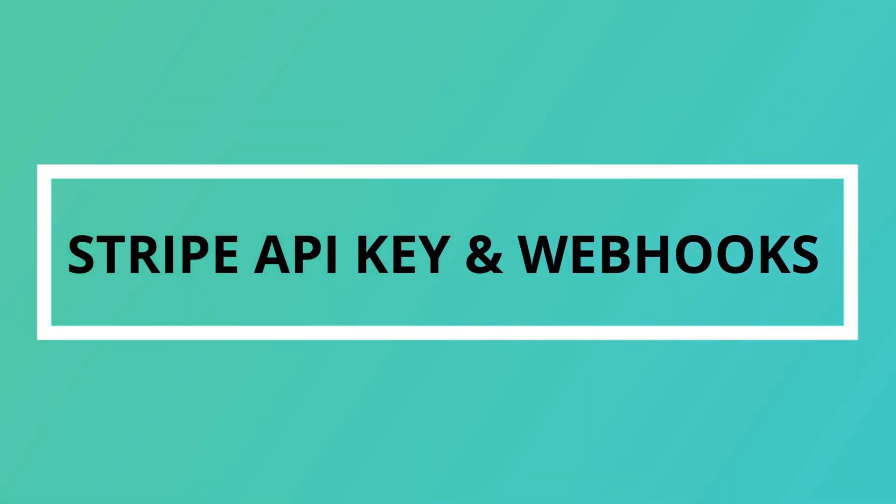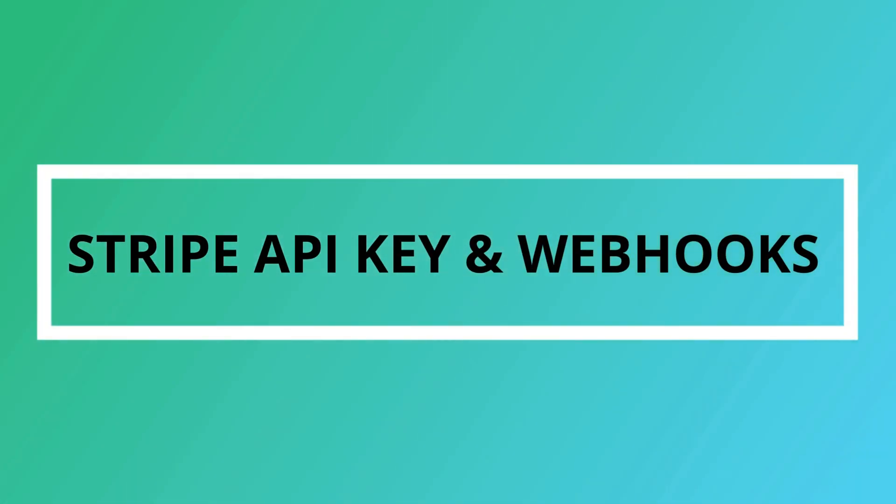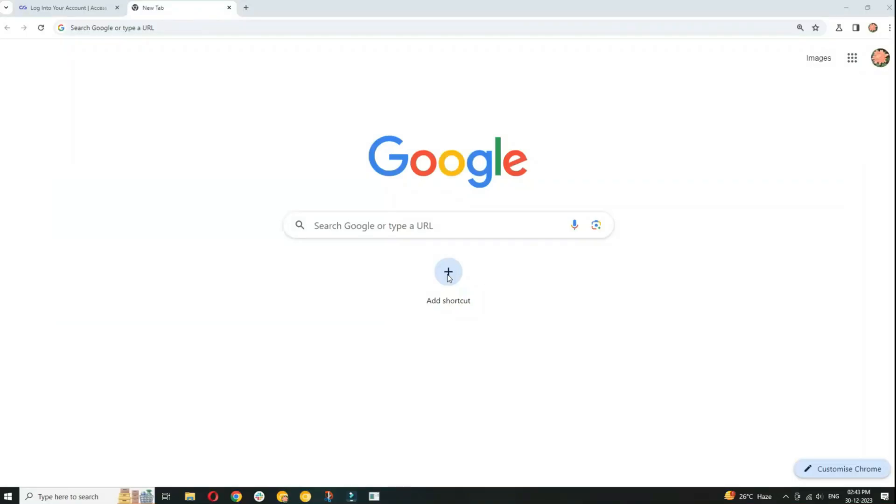Hey everyone, in today's video we will see a step-by-step guide to obtaining Stripe API keys along with a webhook signing key. This video is your guide to unlocking the power of Stripe APIs. Let's get started on this exciting journey together.